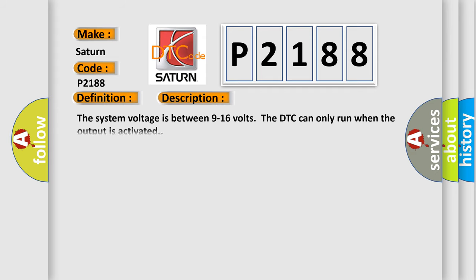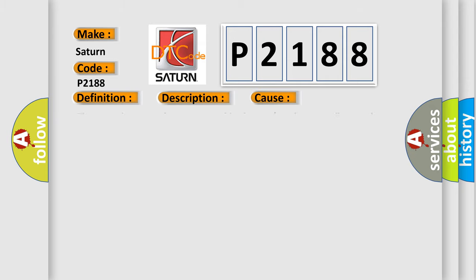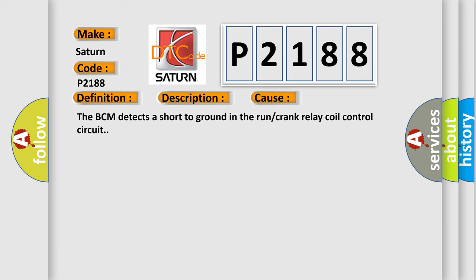The system voltage is between 9 to 16 volts. The DTC can only run when the output is activated. This diagnostic error occurs most often in these cases: The BCM detects a short to ground in the run or crank relay coil control circuit.